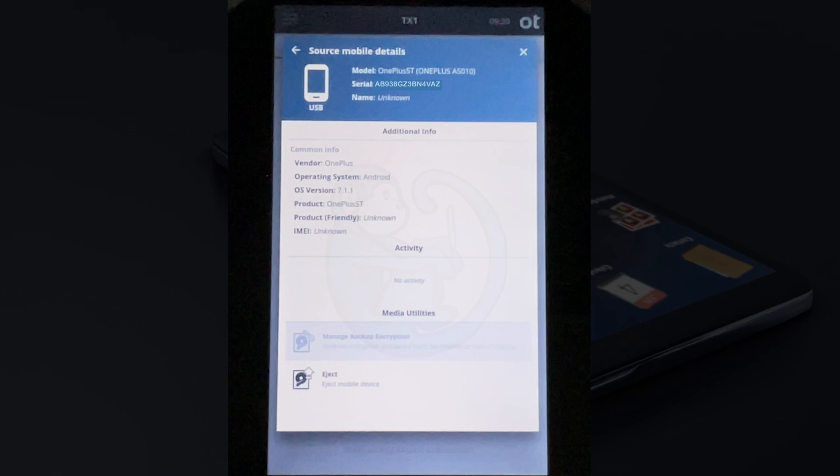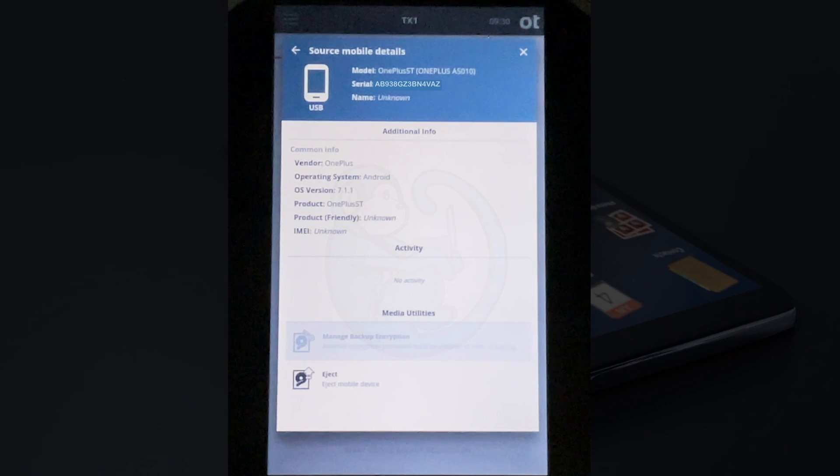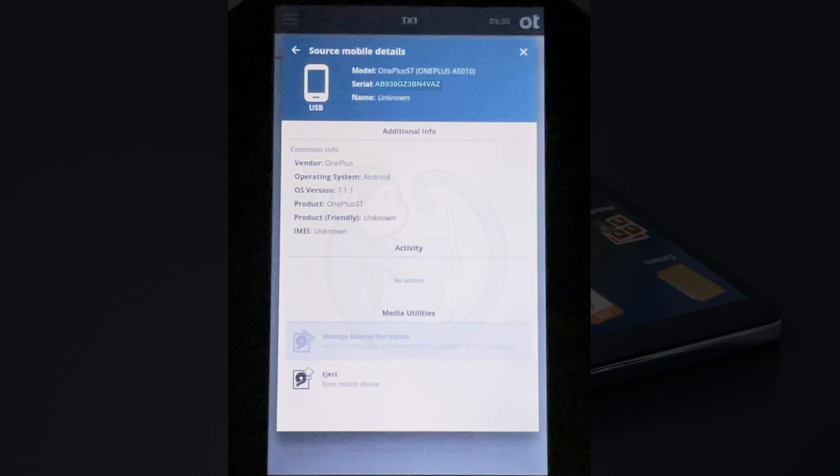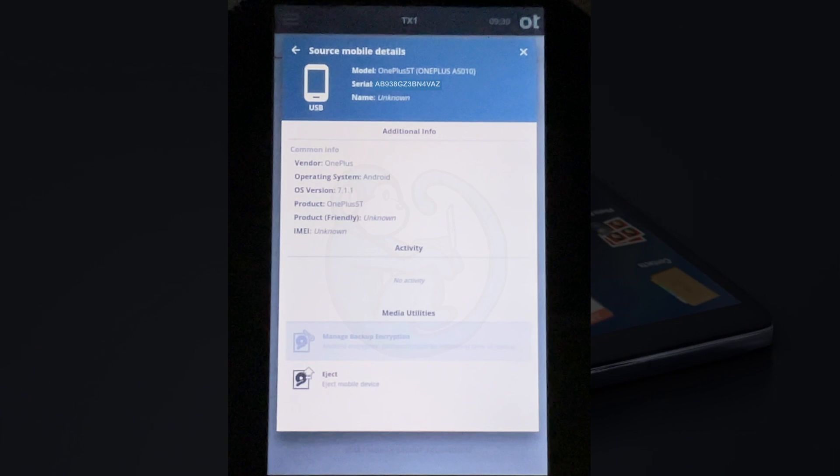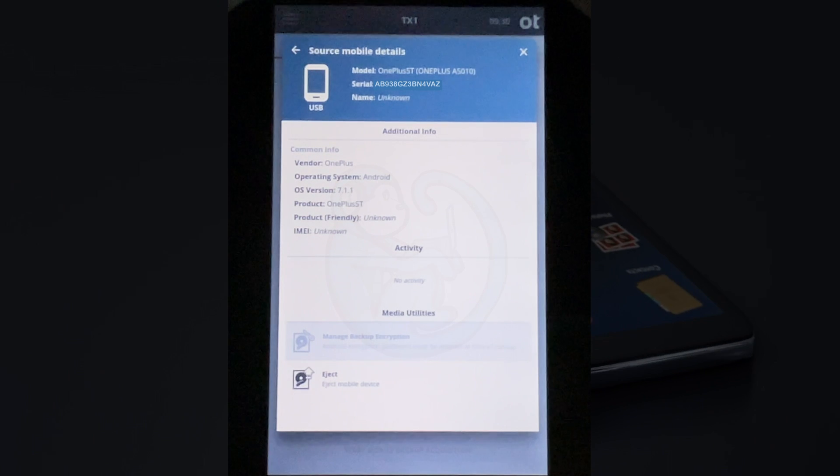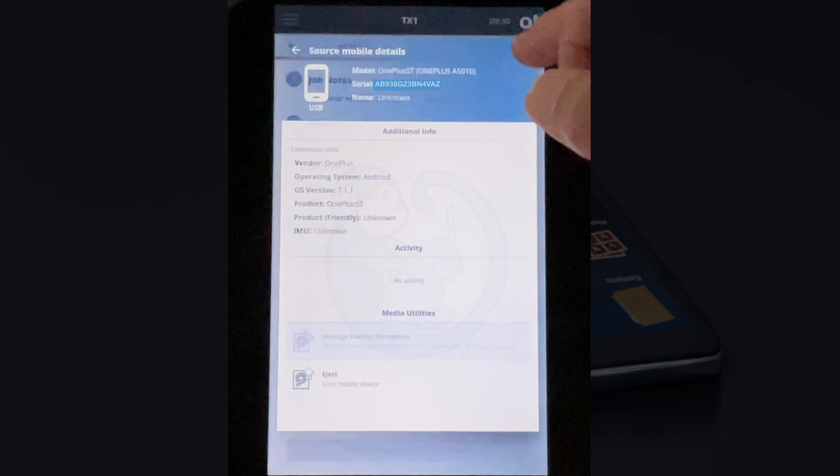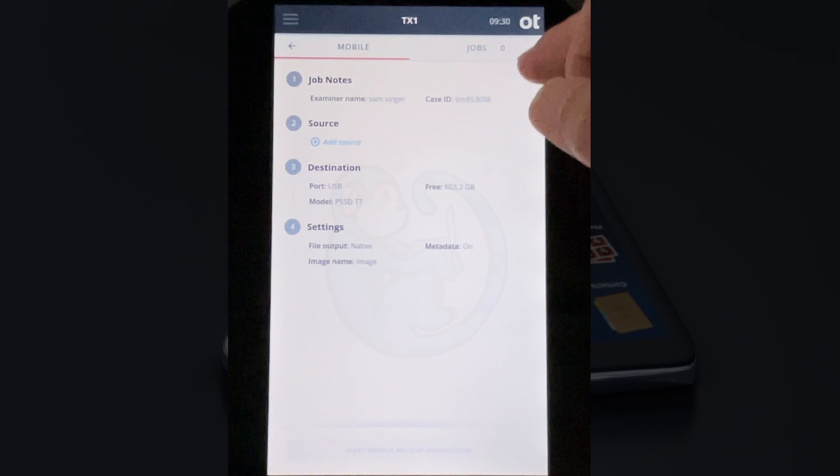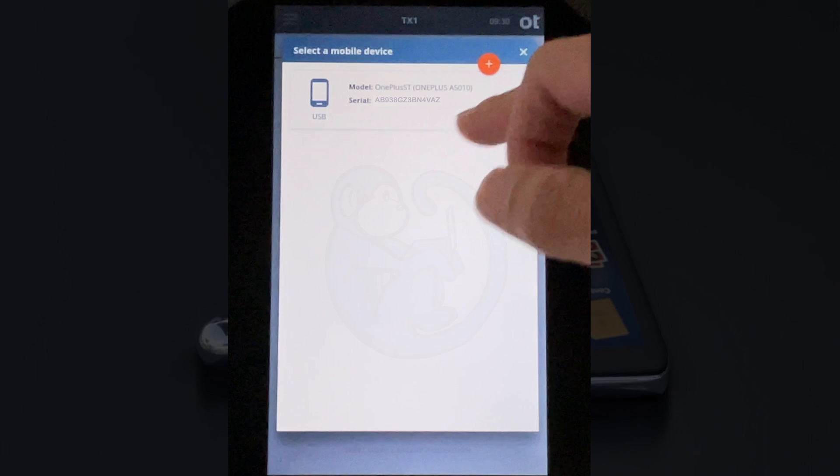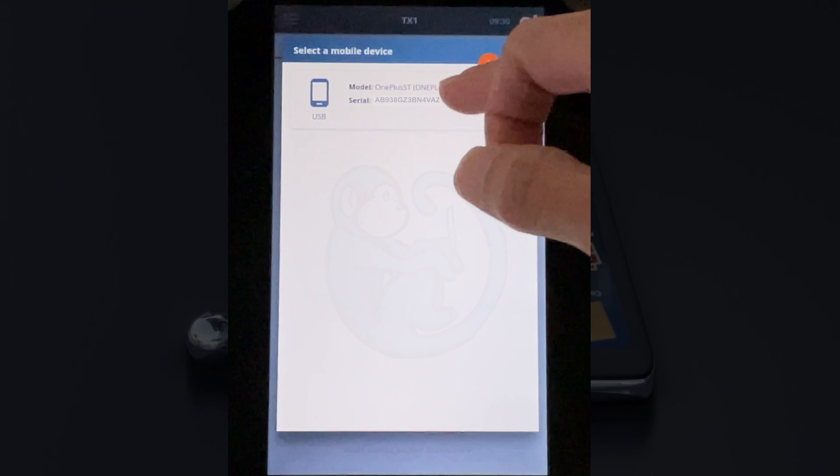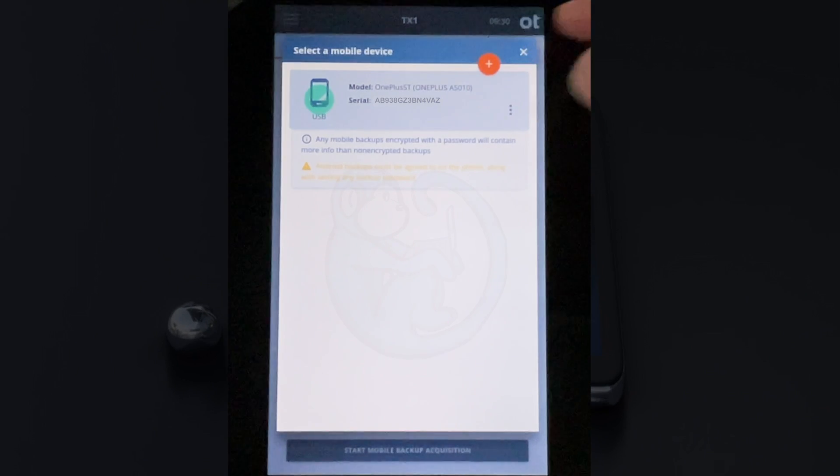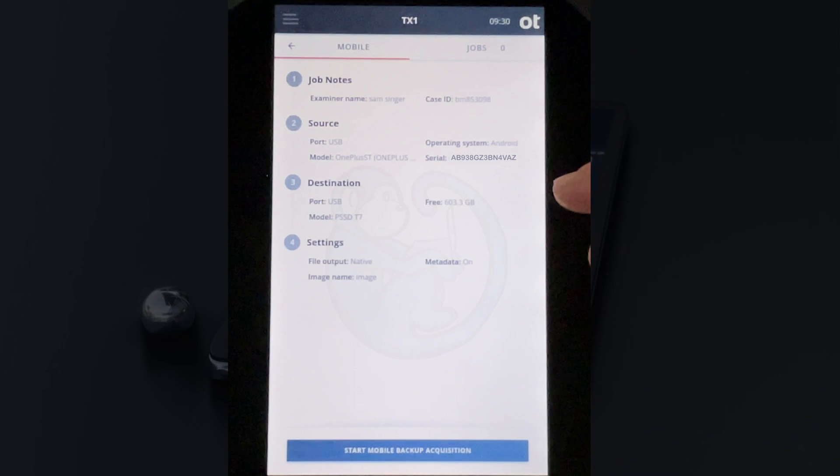I'm clicking back, and I actually went too far back to the mobile menu without selecting the source phone. So I'm going to click back into section two and then click on the phone to select it.